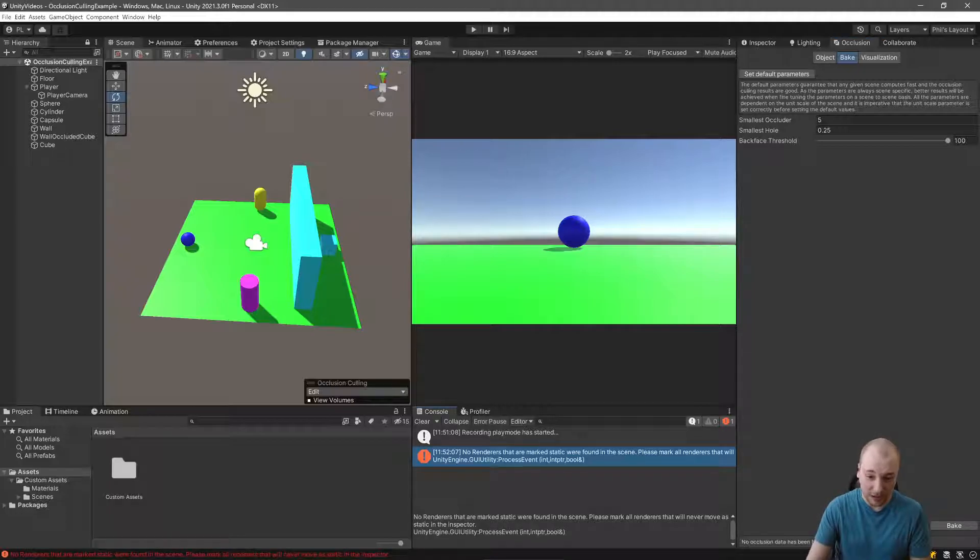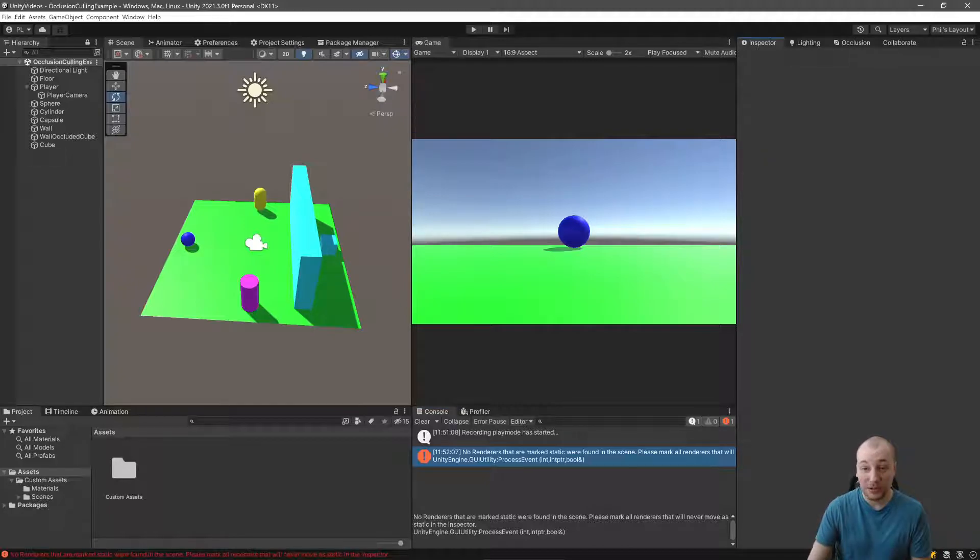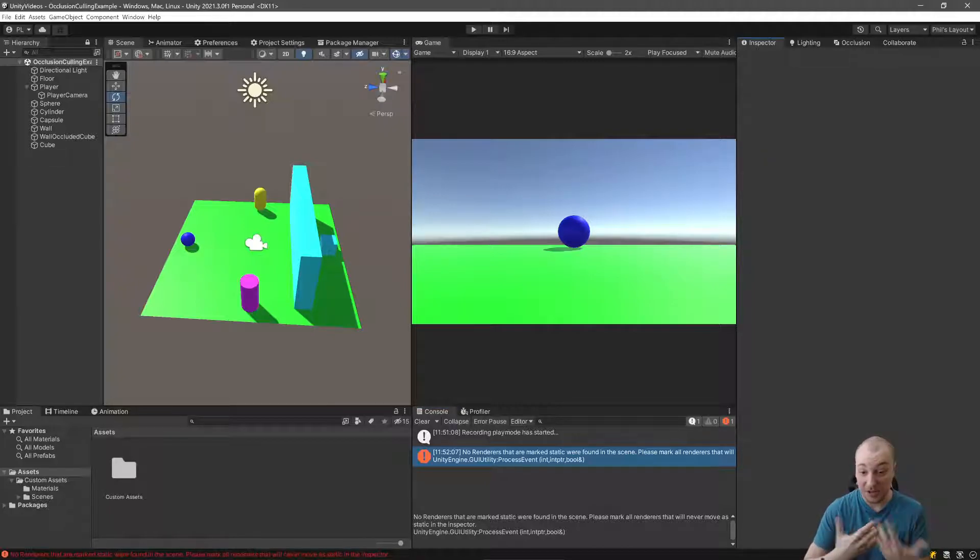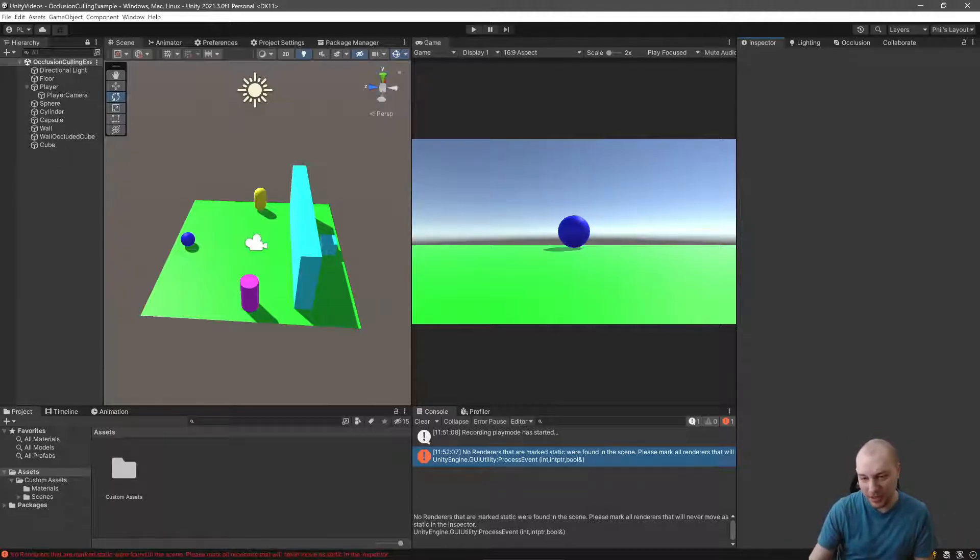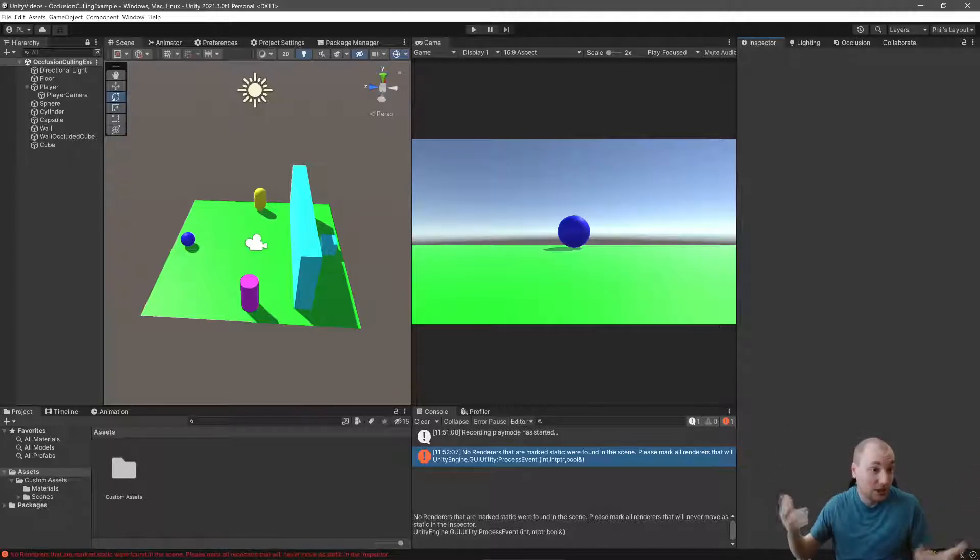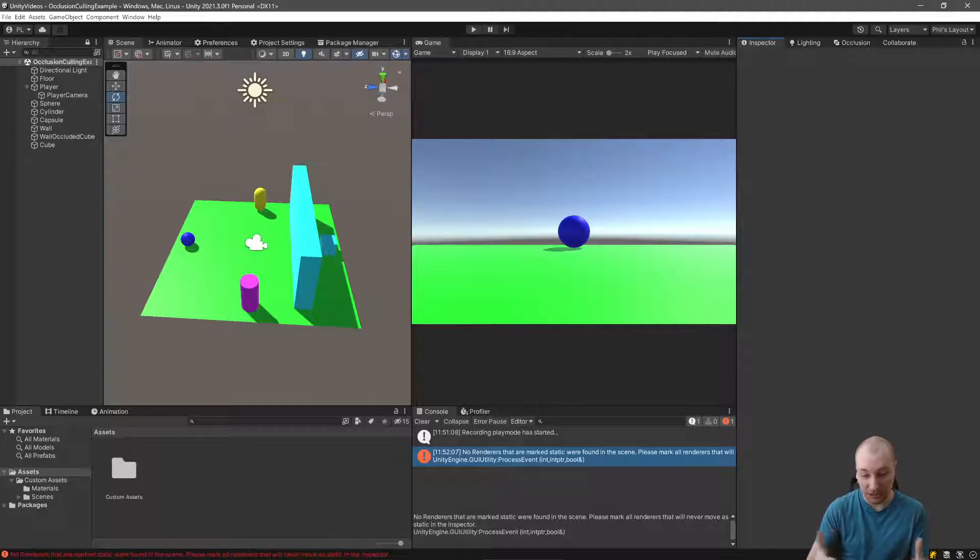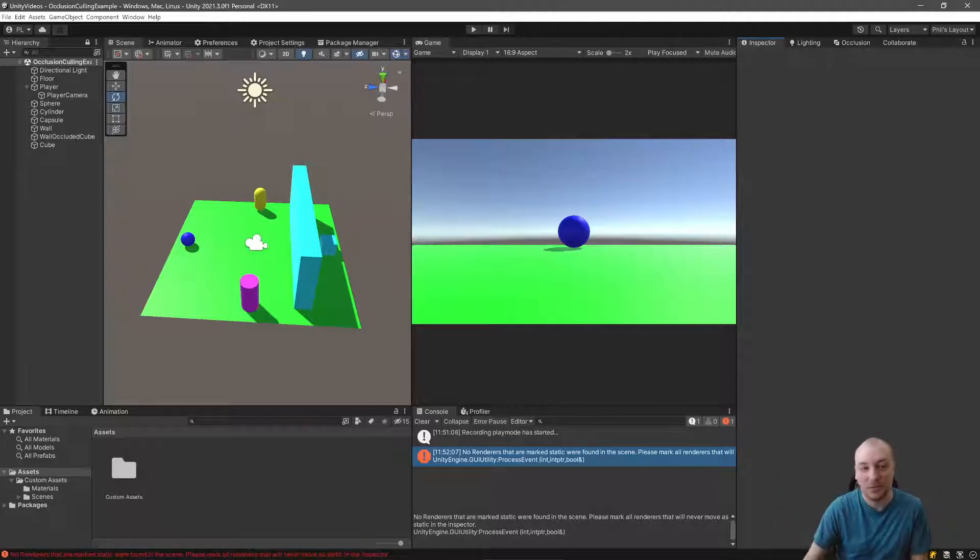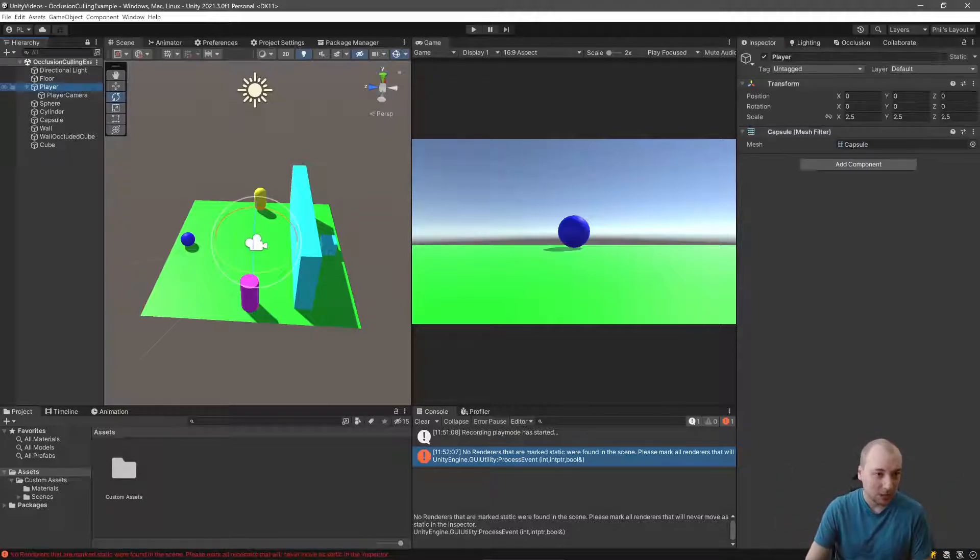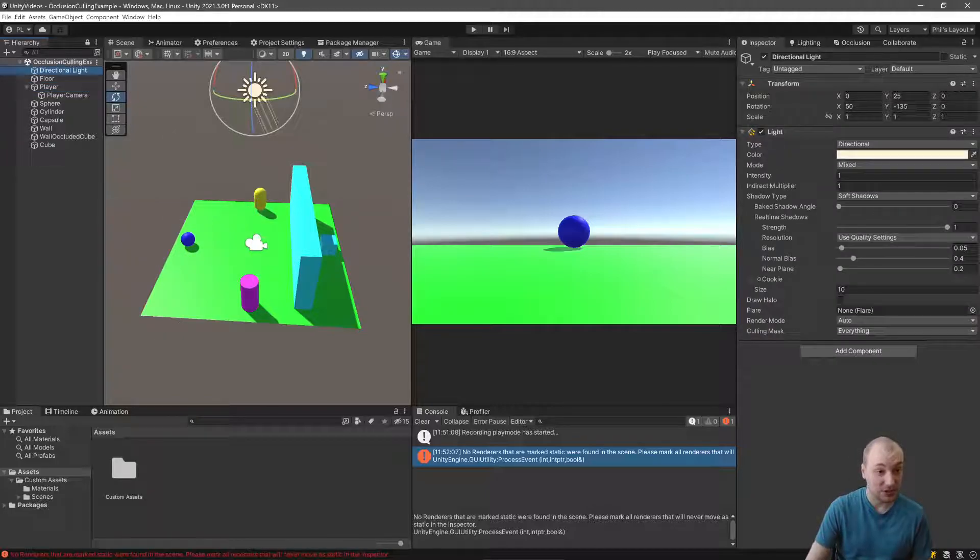It's going to fire this error here that says no renderer is marked as static. You can only occlude things that are marked as occludees. This keeps us from accidentally occluding things that are maybe huge and don't need to be occluded, or just prevent us from making mistakes. For instance, the player model should probably never be occluded because the player can usually see themselves. But in any case, let's talk about how to mark these things as static.